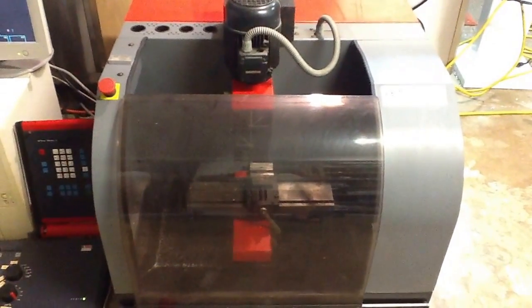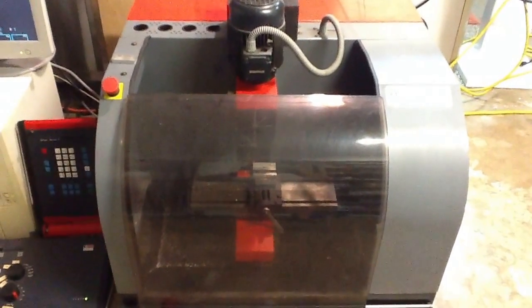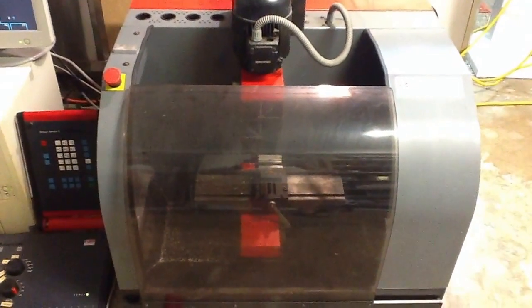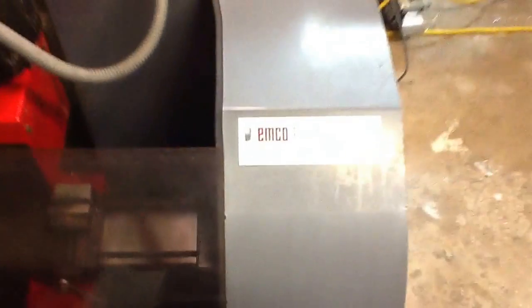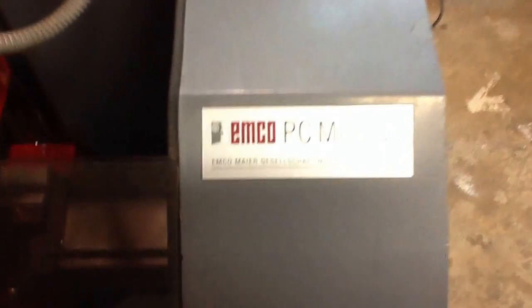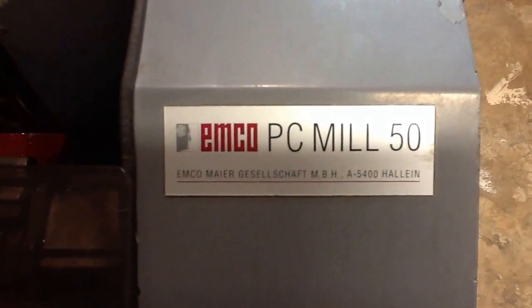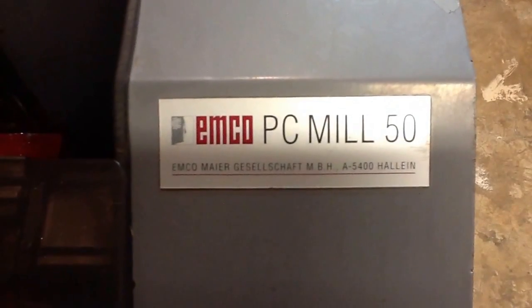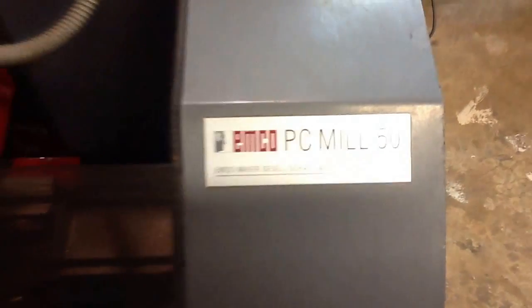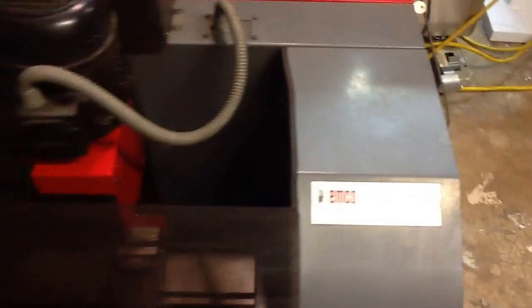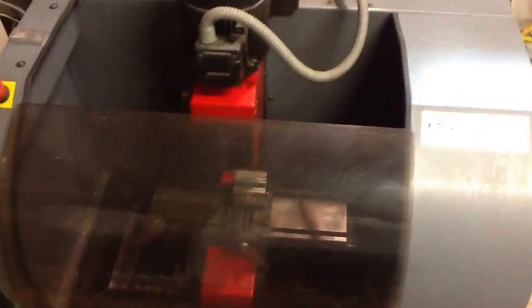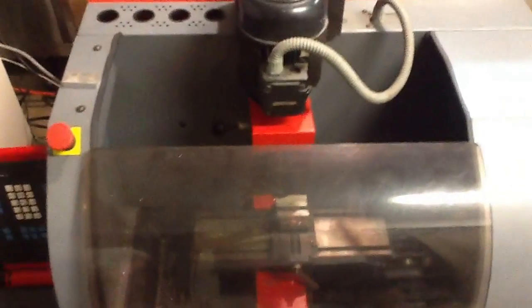Okay, this is an Emco PC Mill 50. It's a nice little small mill, bench top.